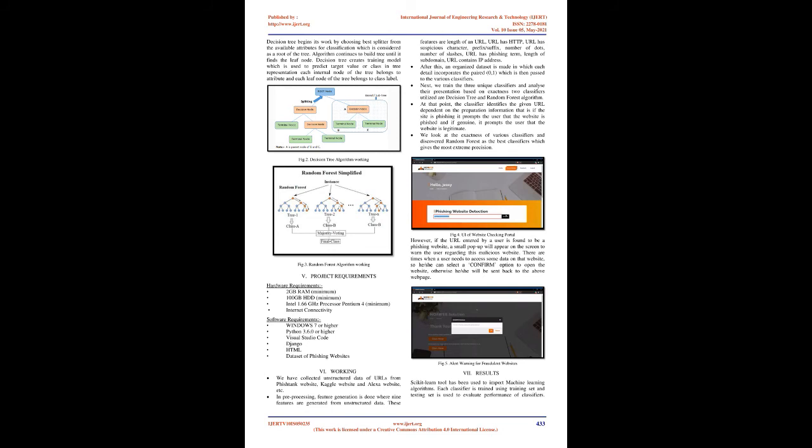Website Traffic: This feature measures the popularity of the website by determining the number of visitors and the number of pages they visit. Page Rank: Page rank is a value ranging from 0 to 1. Page rank aims to measure how important a web page is on the Internet. Google Index: This feature examines whether a website is in Google's index or not. When a site is indexed by Google, it is displayed on search results. Number of links pointing to page: The number of links pointing to the web page indicates its legitimacy level, even if some links are of the same domain.